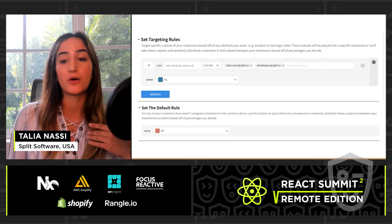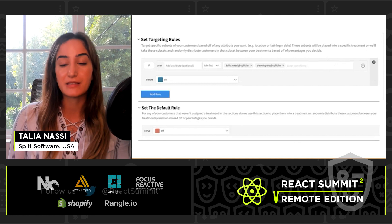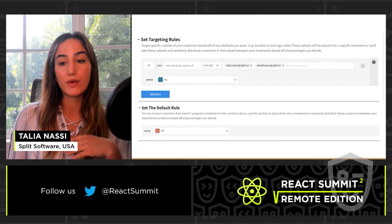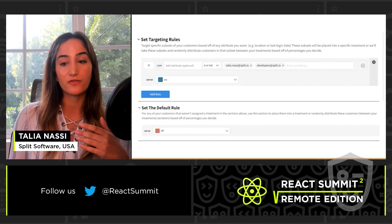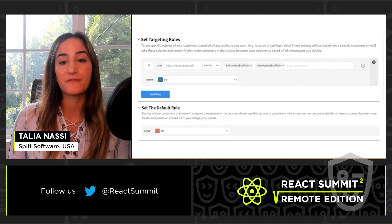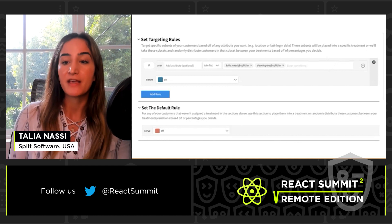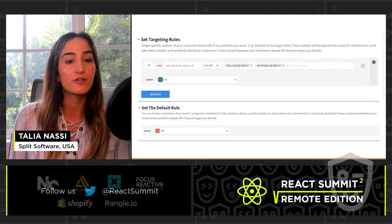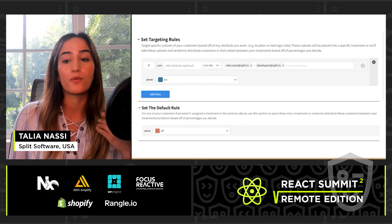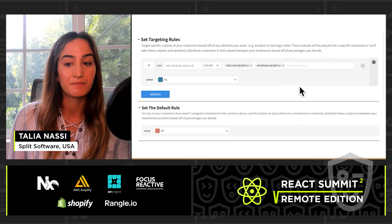I want to roll out this delete functionality in a controlled way using feature flags. The basic feature flag I had previously — that if-else statement — was fine, but if I use a feature flagging system, I get way more control and I don't have to touch the source code.